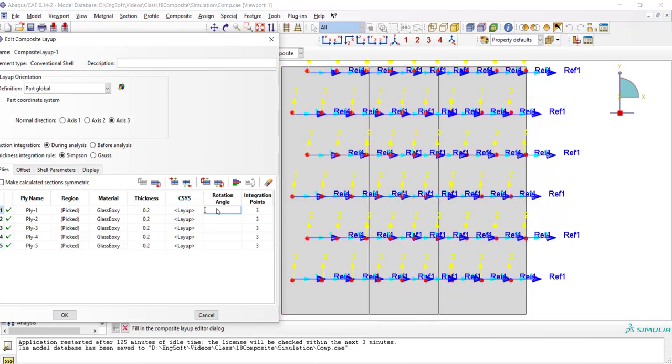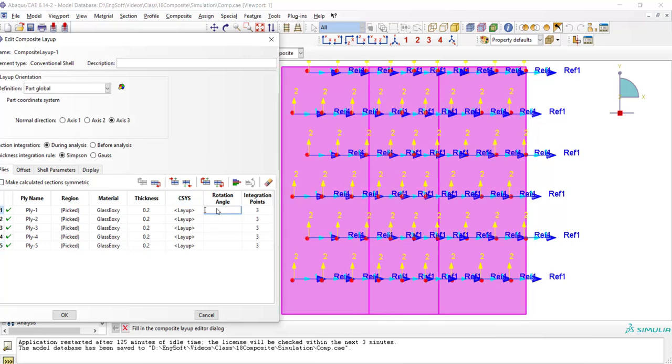We also can choose a coordinate system for each layer. And finally, we should enter rotation angle with regards to coordinate system for each layer.